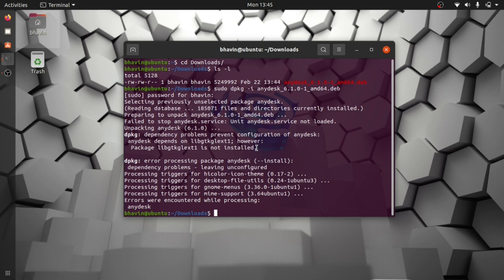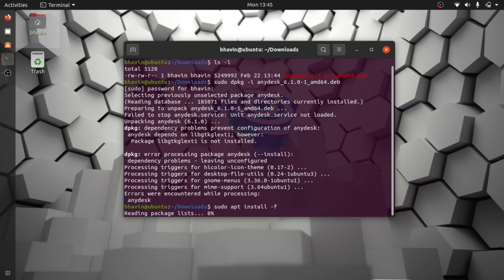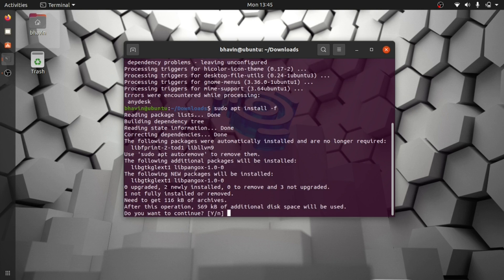So we need to install the software again with another command: 'sudo apt install -f'. The -f flag will fix the error of missing packages. It has found missing packages, let's go with yes.